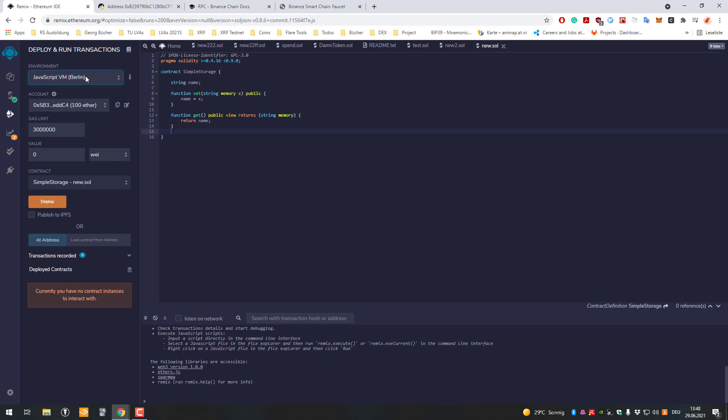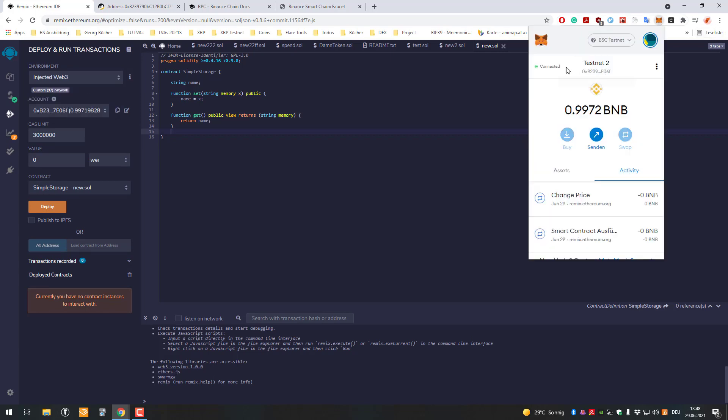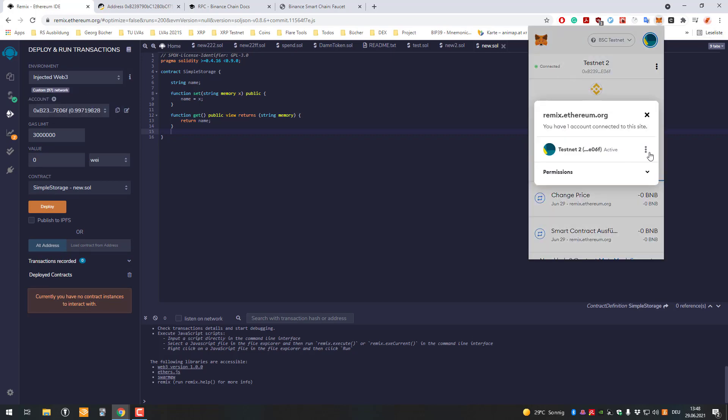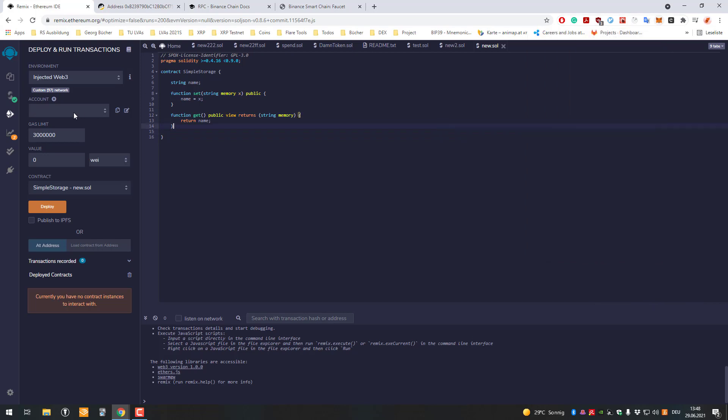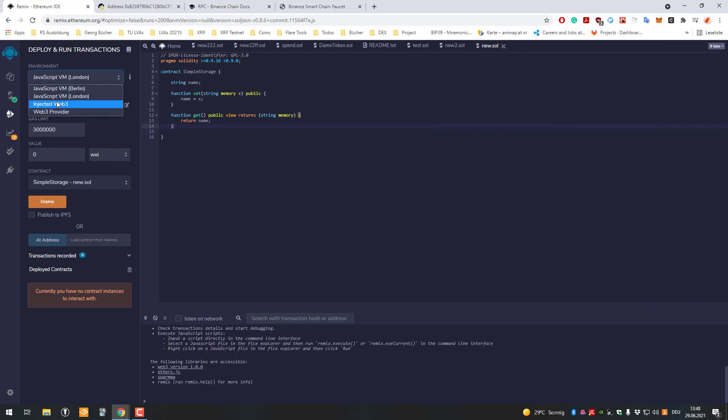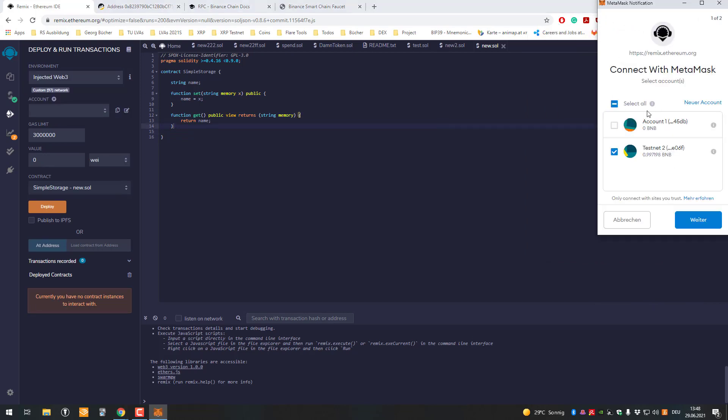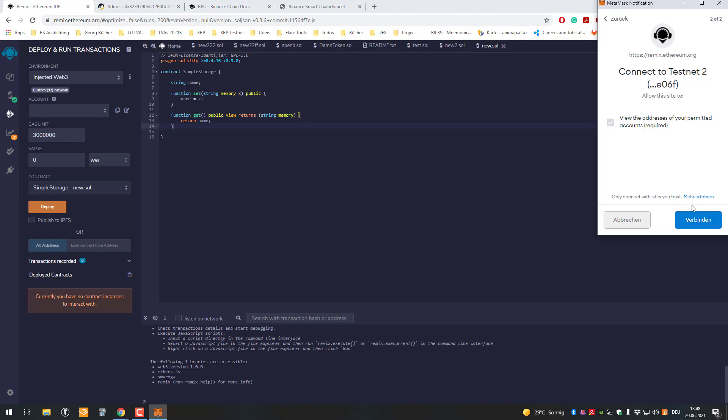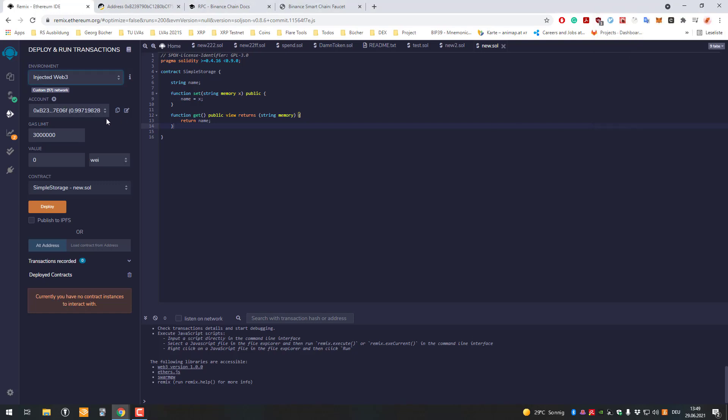In the deploy tab, click on injected web3. MetaMask will open - it's not asking me now, it's automatically taking it, but I'll disconnect it so you can see what it looks like. When you click injected web3, MetaMask opens and you select the BNB testnet account. Click connect, and your account gets loaded with the amount of BNB you have.